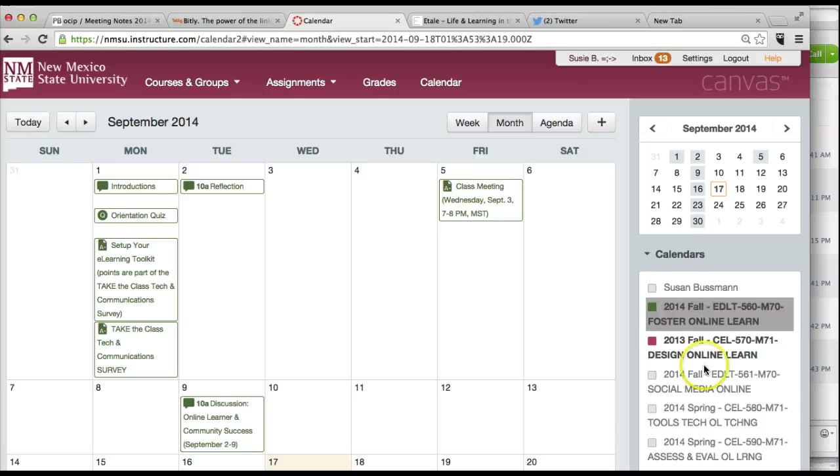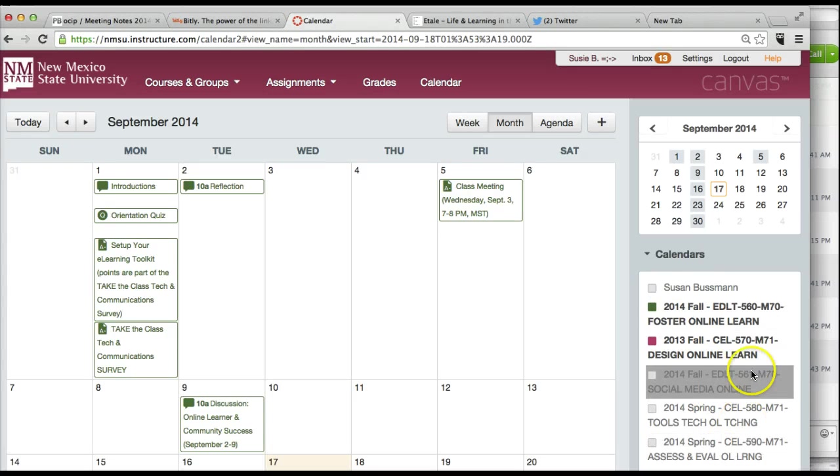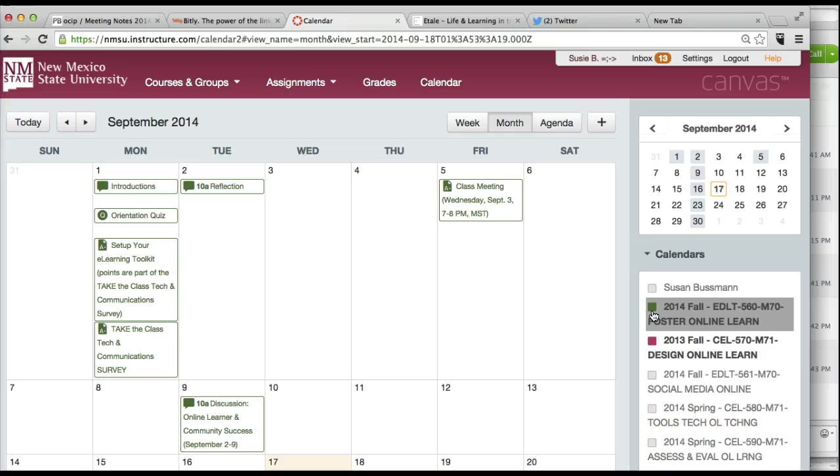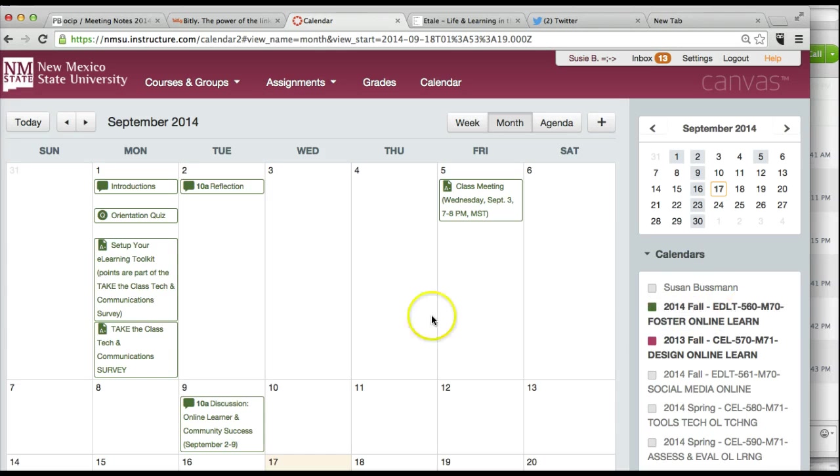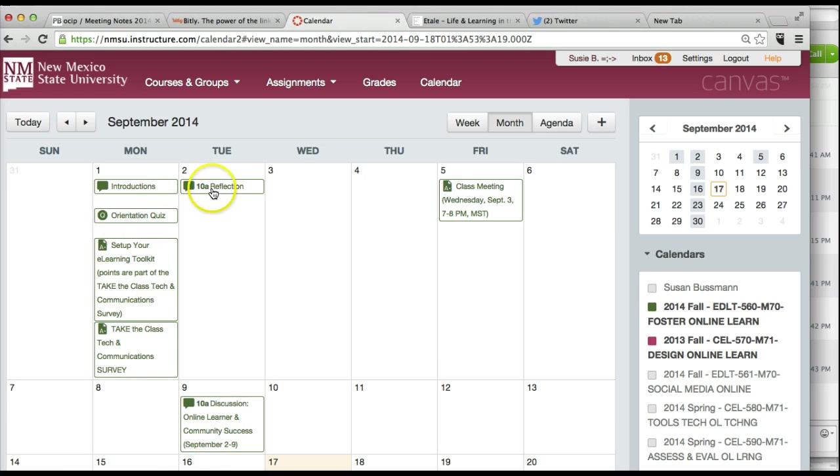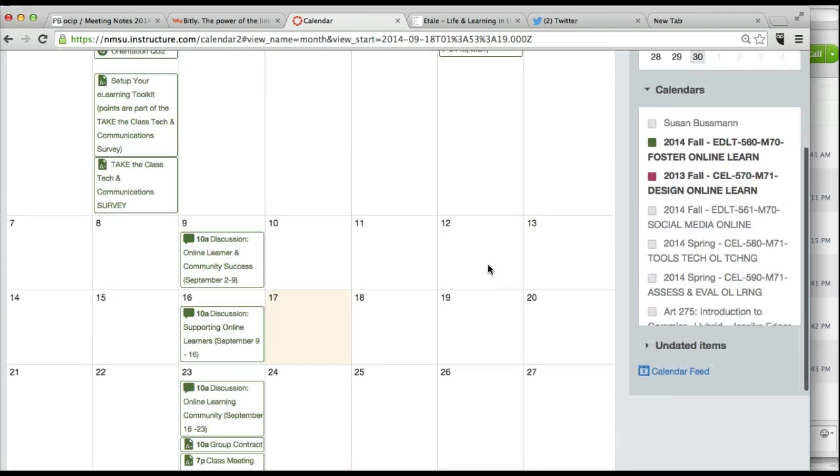So when your course list comes up over here, select the course that you're interested in and this is color coded. So the green here indicates that everything with this color comes from EDLT 560. Here's the month of September and this reflects what is in the course in terms of dates and times.